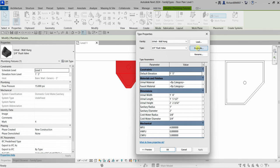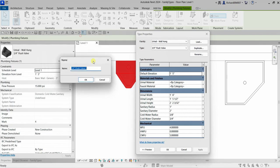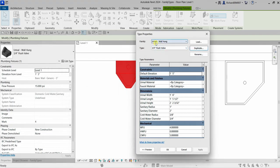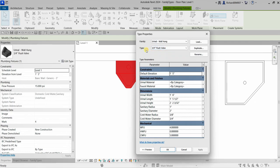You can click 'Duplicate' to create a new type — this applies to both component and loadable families. Currently for my urinal wall hang, I only have two types: a 1-inch flush valve and a 3/4-inch flush valve. Let's say I want to create another type, like a 1/4-inch urinal wall hang. I'll select 'Duplicate' to create that new type.